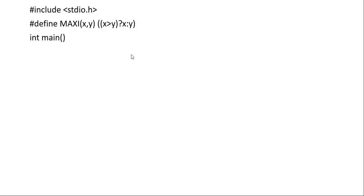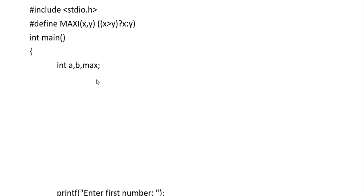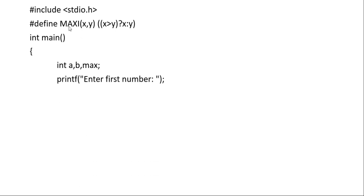Here we write the main function, and in that we need to call this MAXI function. The variables are a, b, and max. x, y, and MAXI is your function name, but here we are using a, b, and max.